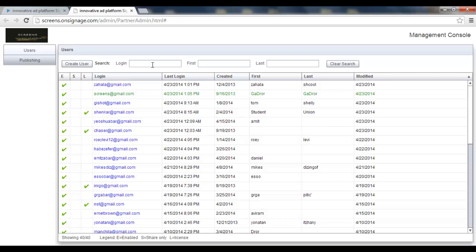So if I like to search for user, I can use these search text boxes. Here on top I have the login, first name, last name. Let's try for example here.